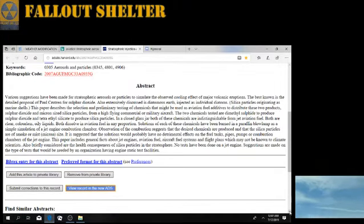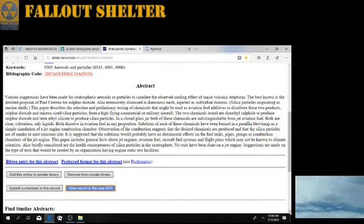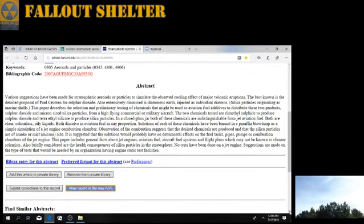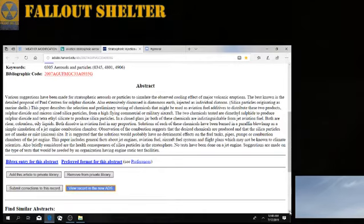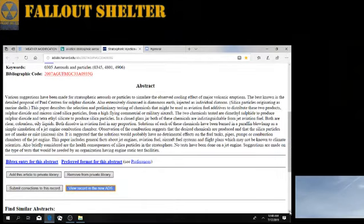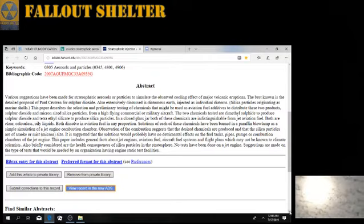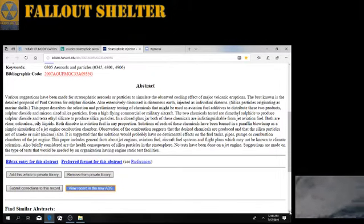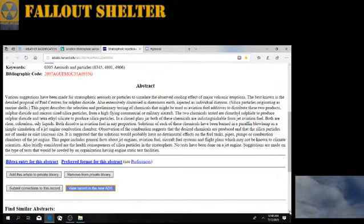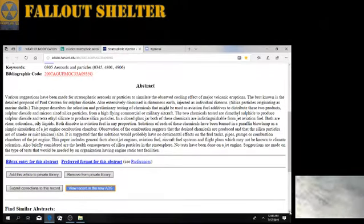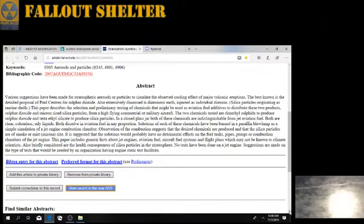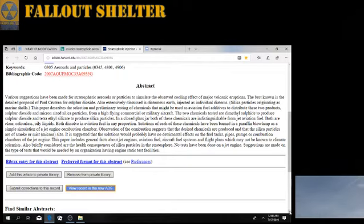This paper describes a selection and preliminary testing of chemicals that might be used as aviation fuel additives to distribute these two products: sulfur dioxide and micron-sized silica particles from high-flying commercial or military aircraft. The two chemicals tested are dimethyl sulfide to produce sulfur dioxide and tetraethyl silicate to produce silica particles.